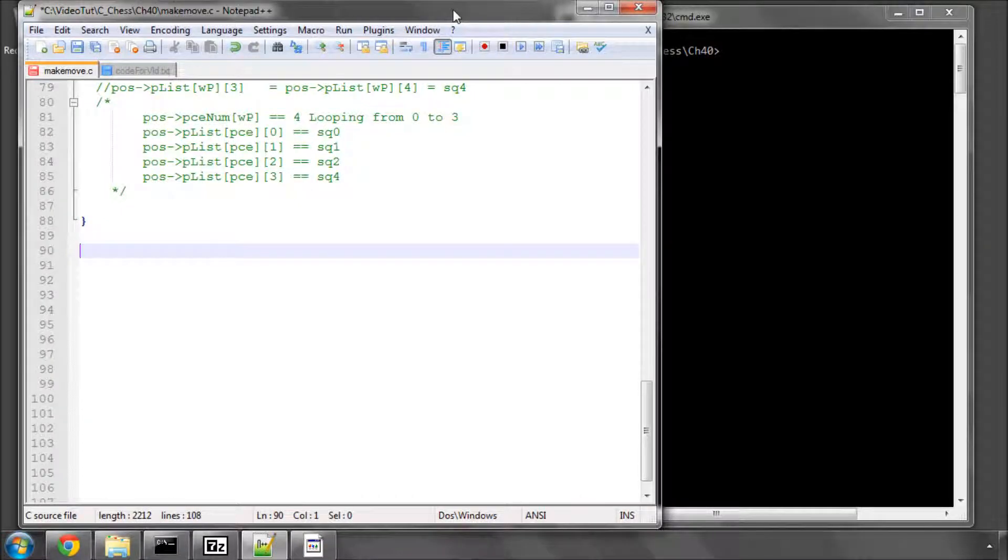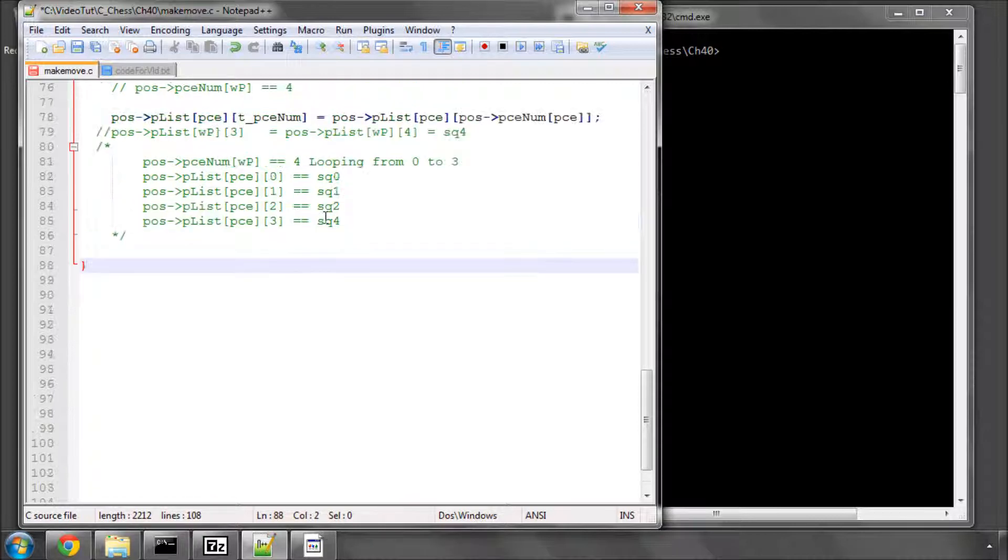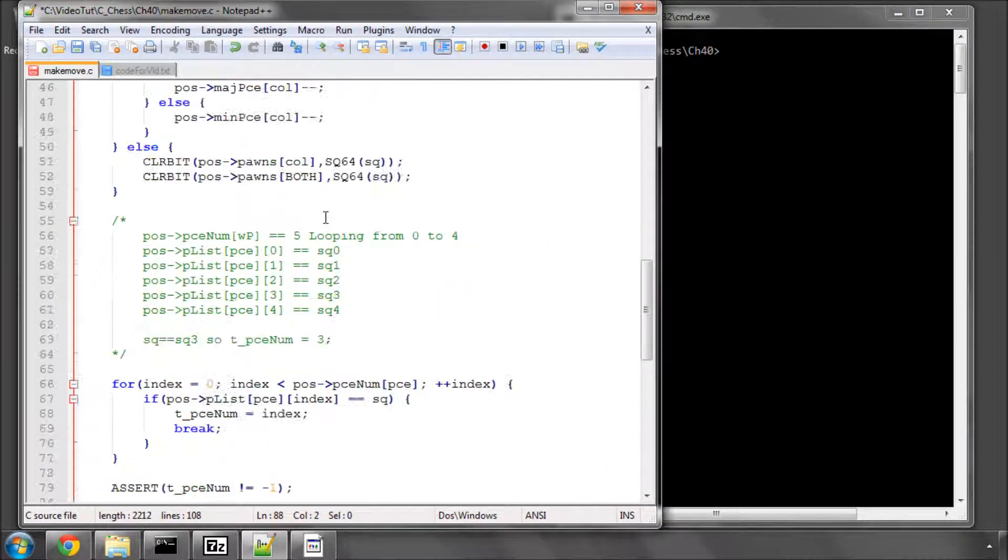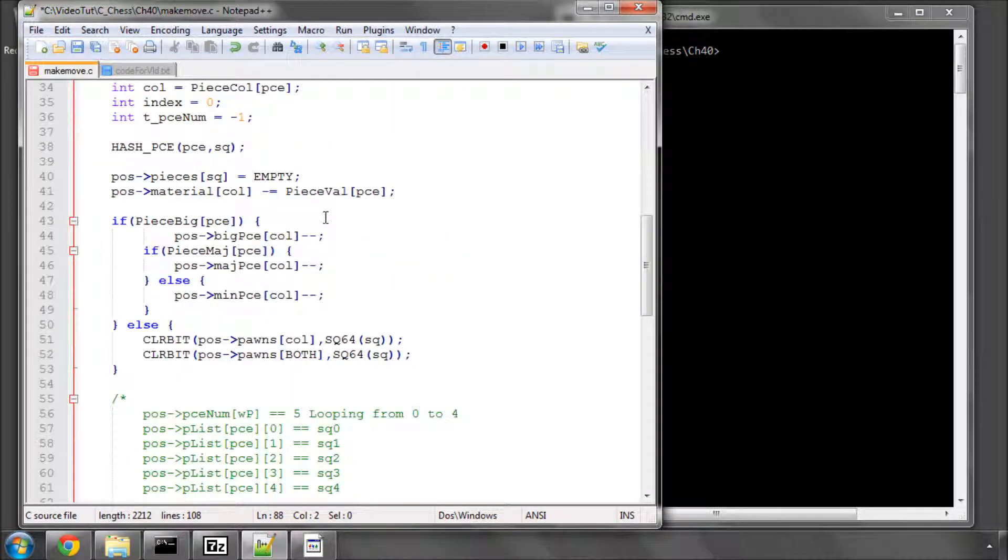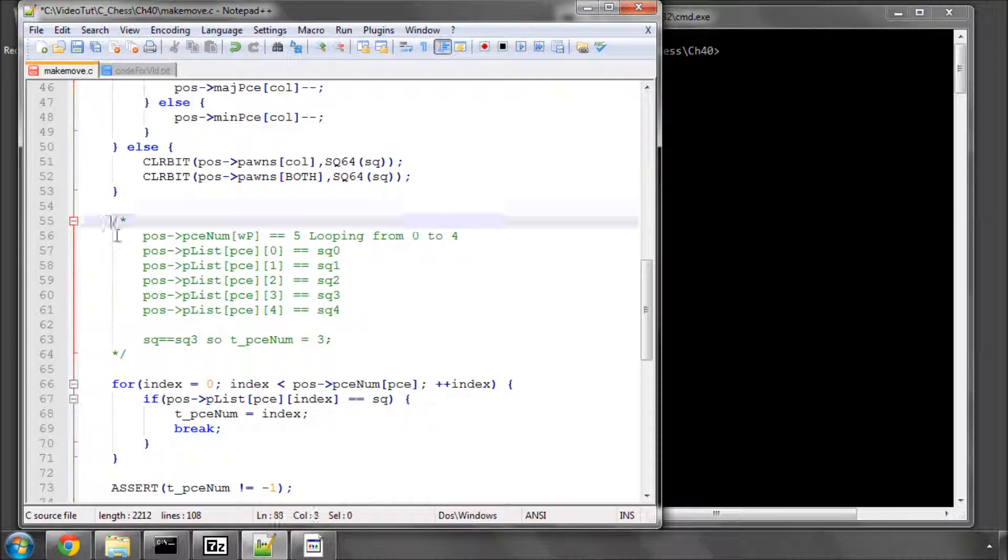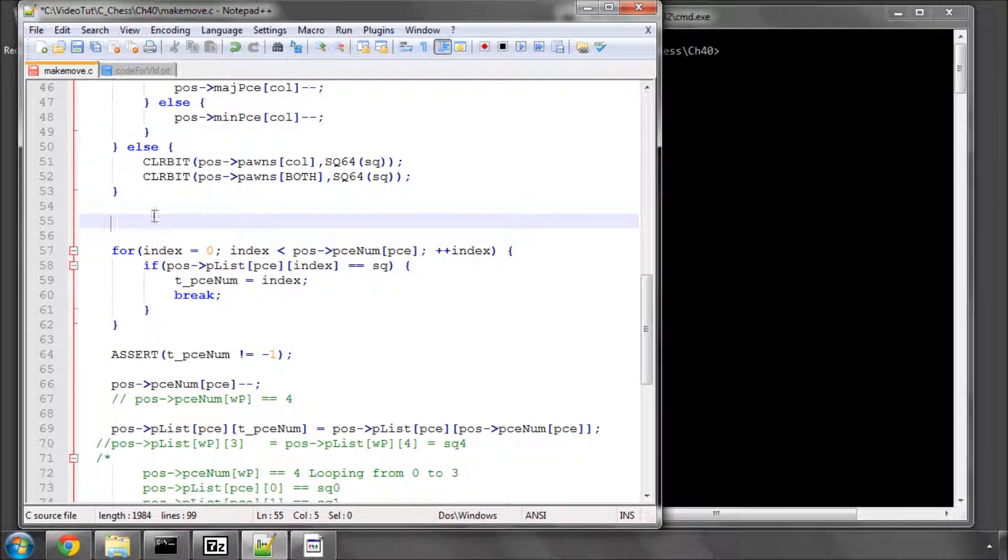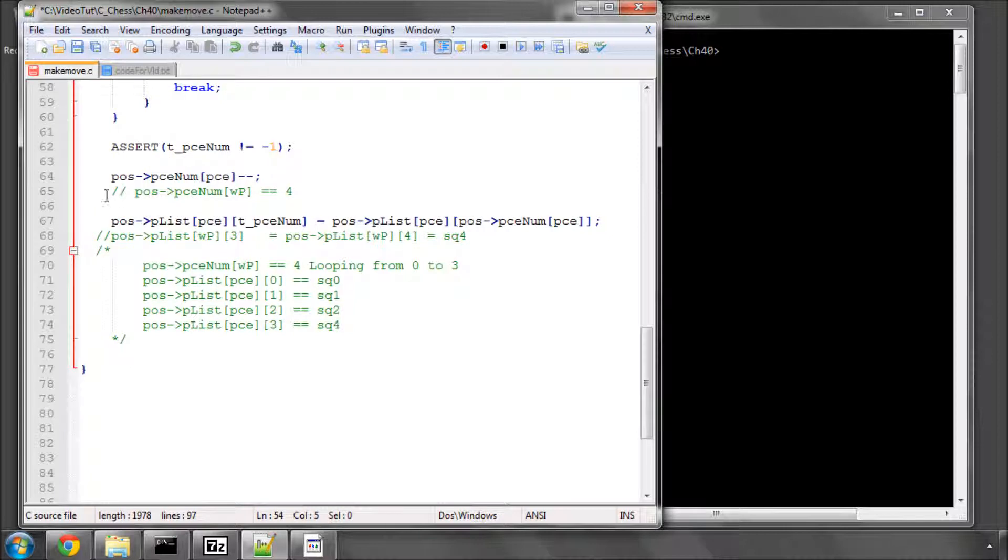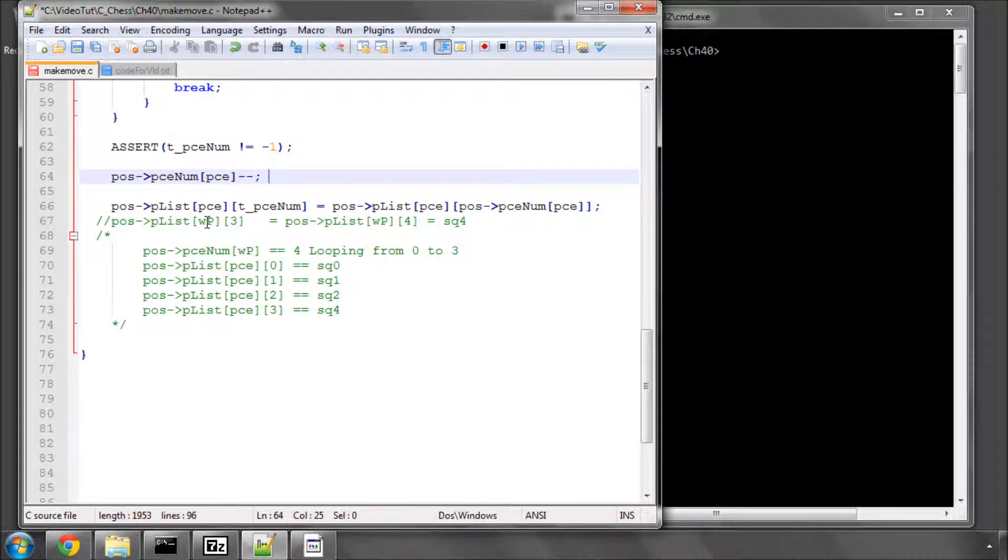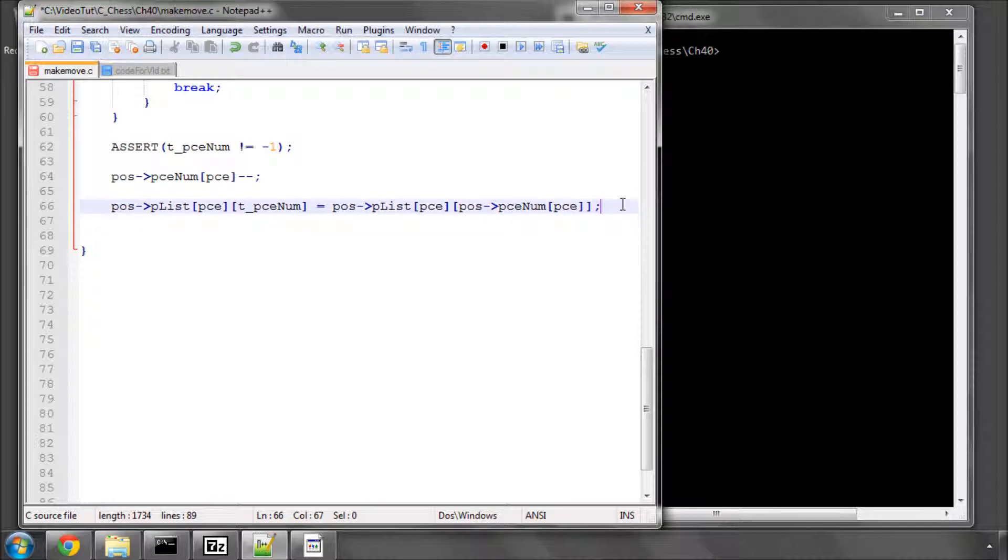Hello and welcome to the 40th video in this series of videos programming with ChessEngine in C. Picking up from where we left off in the last video, I'm going to, inside the clear piece function, just remove all of these comments that are explaining how the piece lists work, because those were downloadable with the last video's code, so they're not needed anymore, and they were just comments.